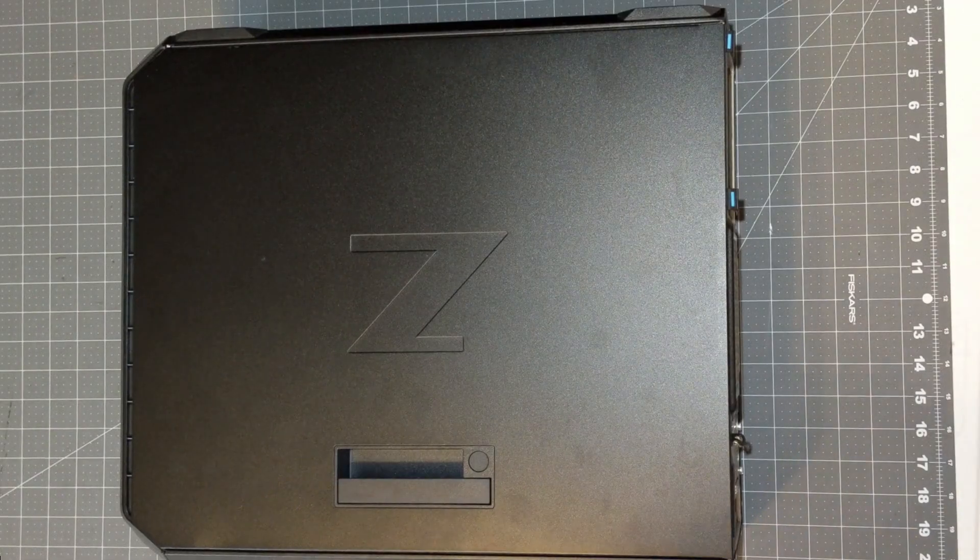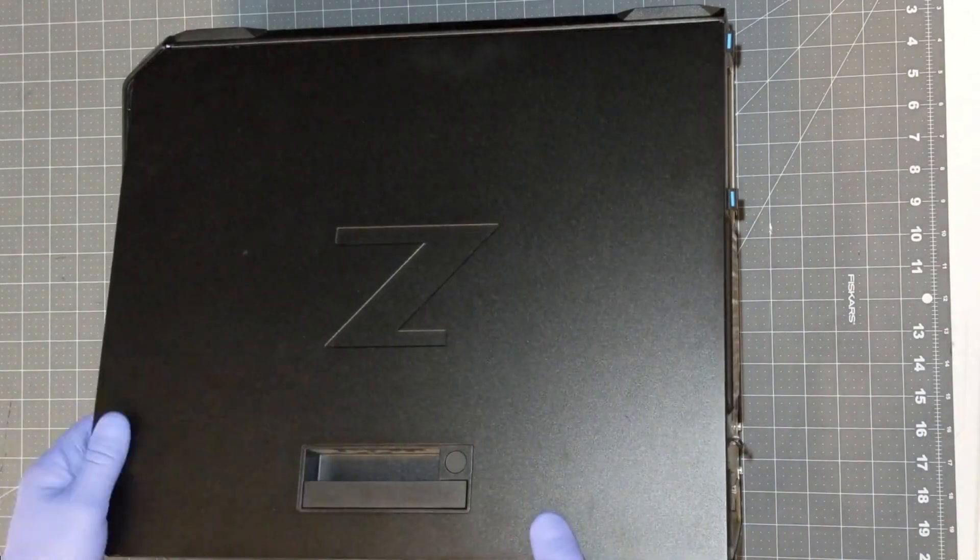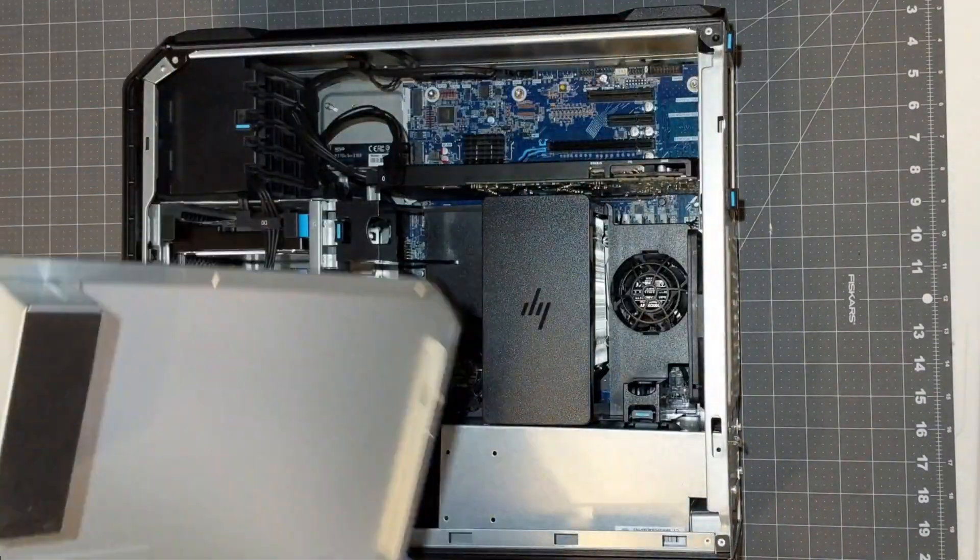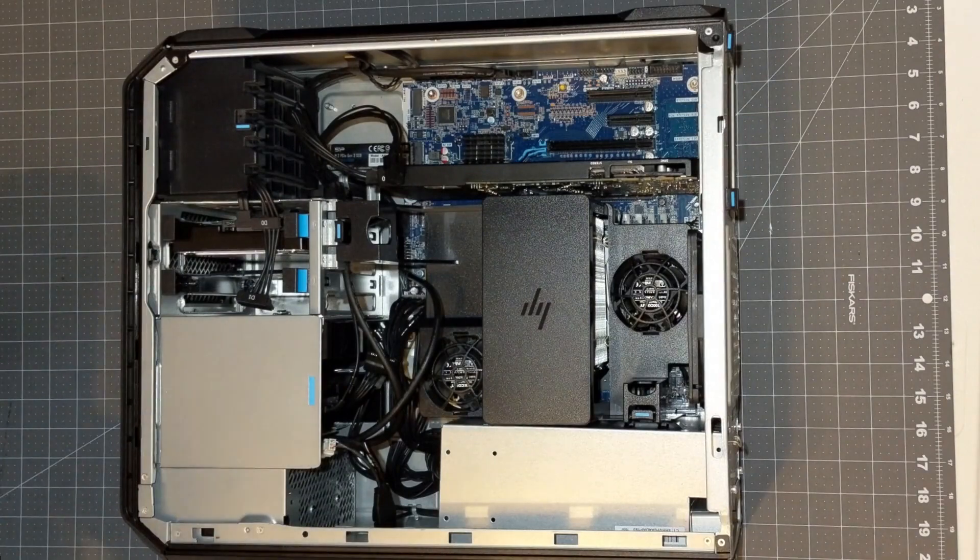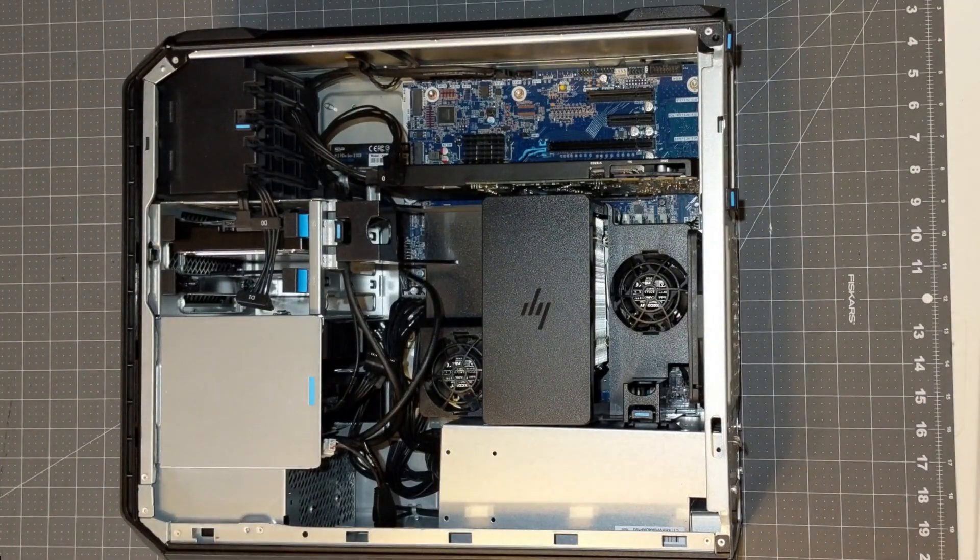This is the HP Z4G4 workstation with the Intel Xeon W2133 CPU. Let's open it up.